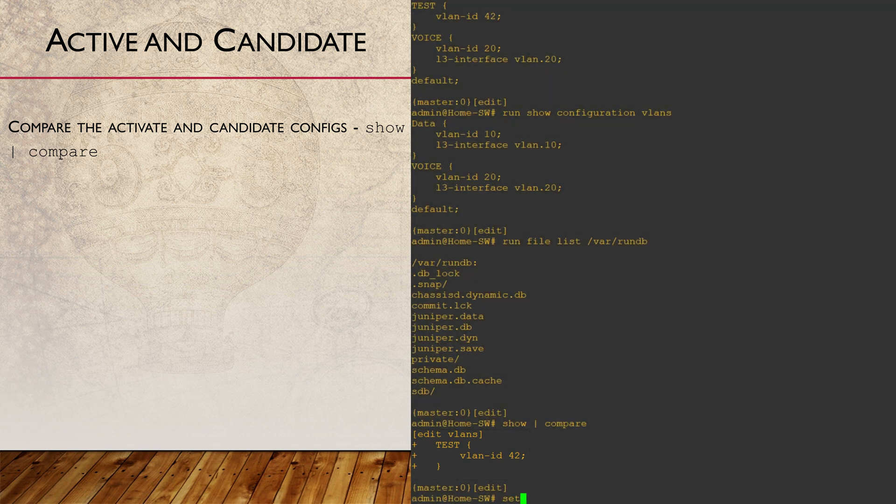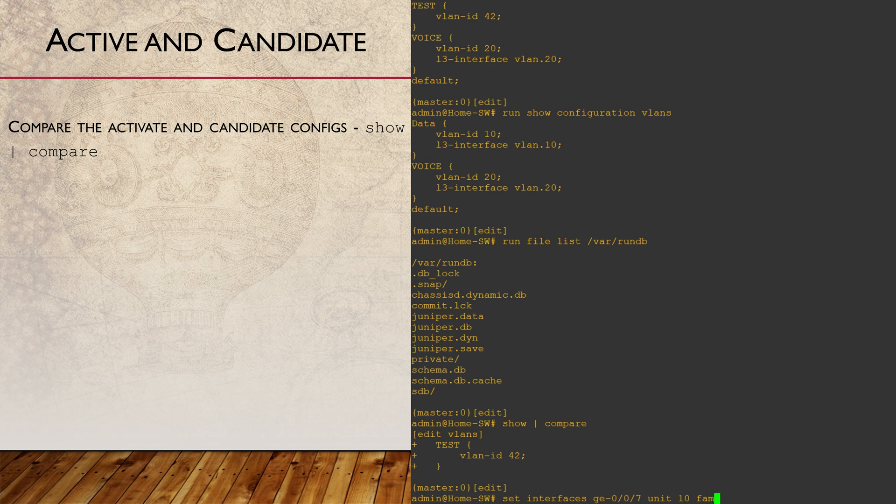I'm going to put some bad config in now. This config won't work as this interface already has an Ethernet family unit, and we're adding an INET family unit. We can't mix these two types on a single interface.